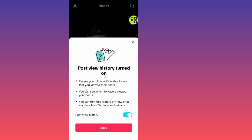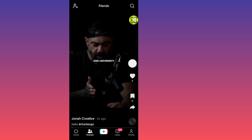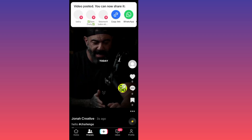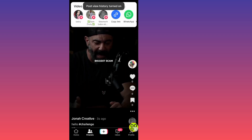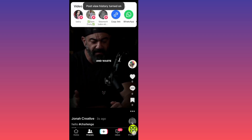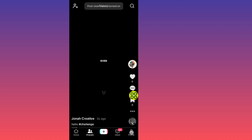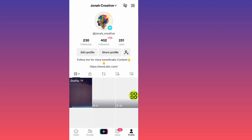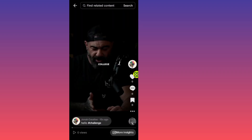The video is now uploaded to my TikTok account. If I tap on my profile at the bottom right side, here is the video. Hope this video helps you out guys — don't forget to like and subscribe.